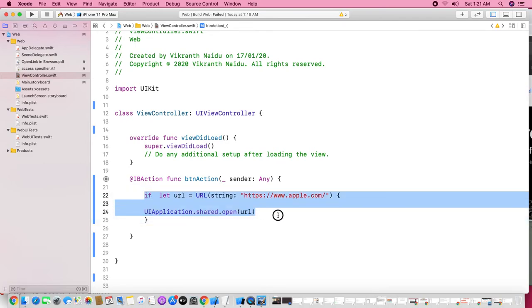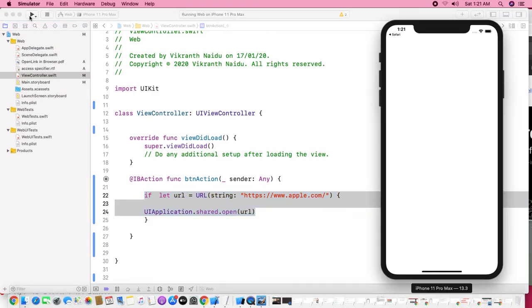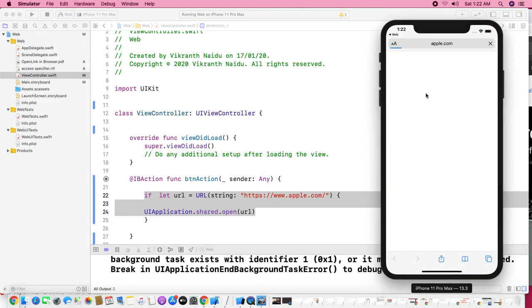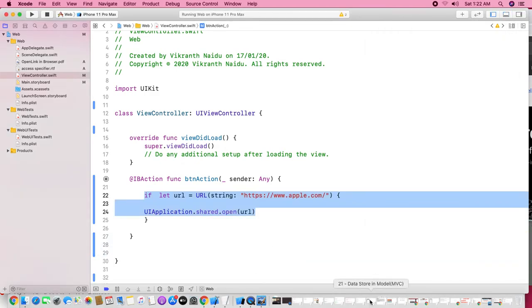I'm running it, we'll see the output. The scenario is: I would like to leave our current application and open a URL into the browser. Look here, we'll understand clearly — leaving our application and jumping into the Safari browser.